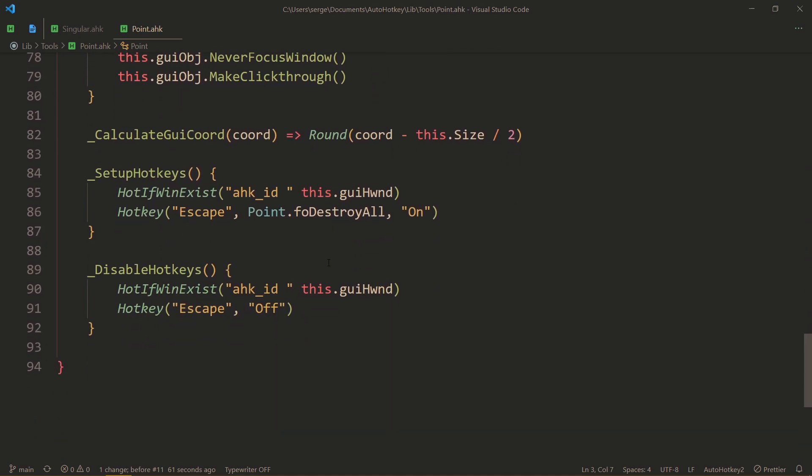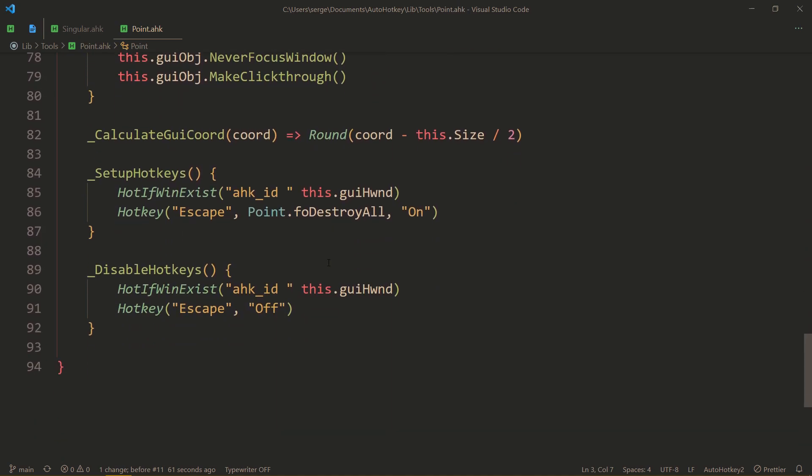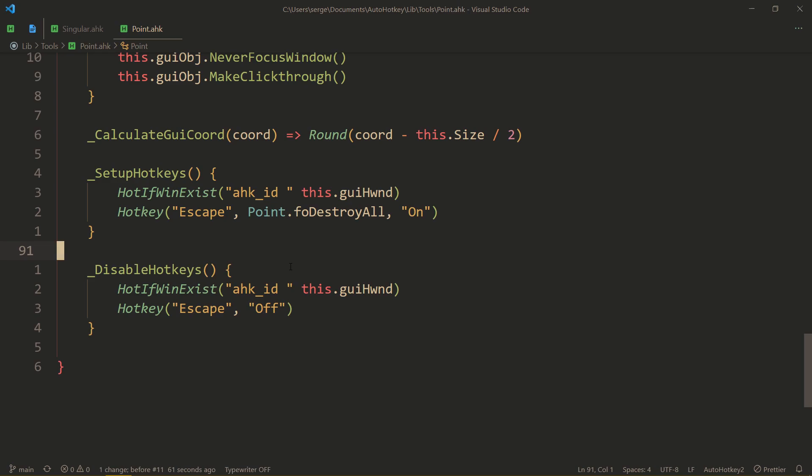And, that is automatically implemented here. So, once you create at least one point, you also have a hotkey of escape to destroy all of them. And, once there are no points left, escape just works like normally, so you don't have to worry about anything. But, if there is at least one, escape will first delete all of them, and then act as your escape.